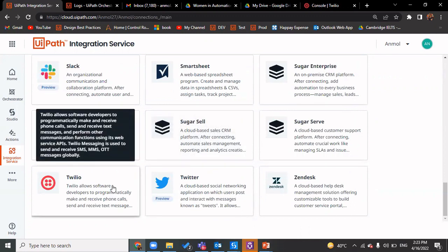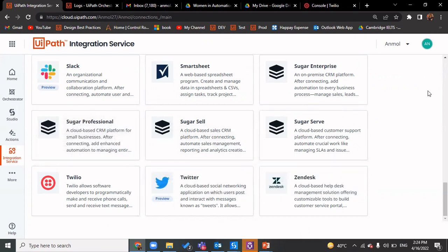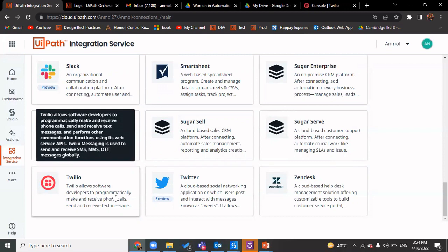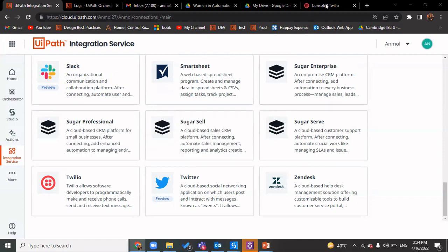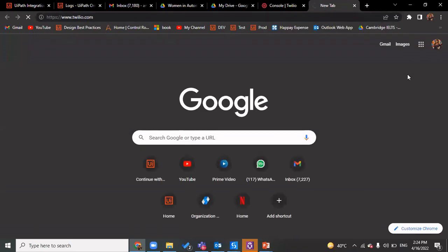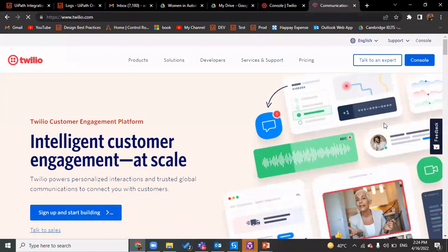Twilio uses APIs to send OTPs — many times when we log into an application, an OTP is sent to our phone to verify we are a valid user. We also receive calls for OTP for secure password verification. Twilio allows software developers to programmatically make and receive phone calls, send and receive text messages, and perform other communication functions using its web service APIs. You will first need a Twilio account at twilio.com — you get $15 for free to send messages and make calls, which is enough to learn all these integrations.